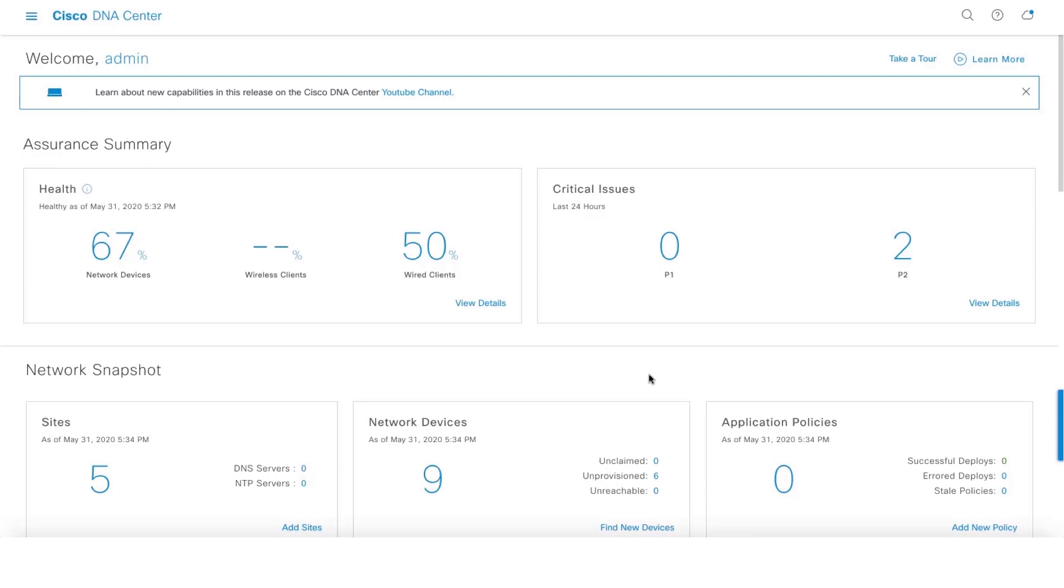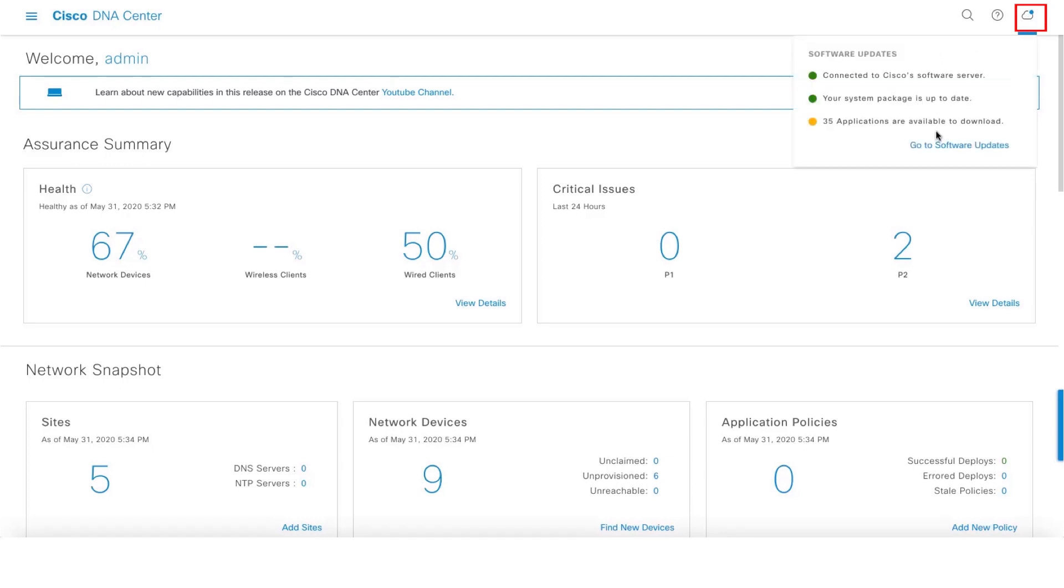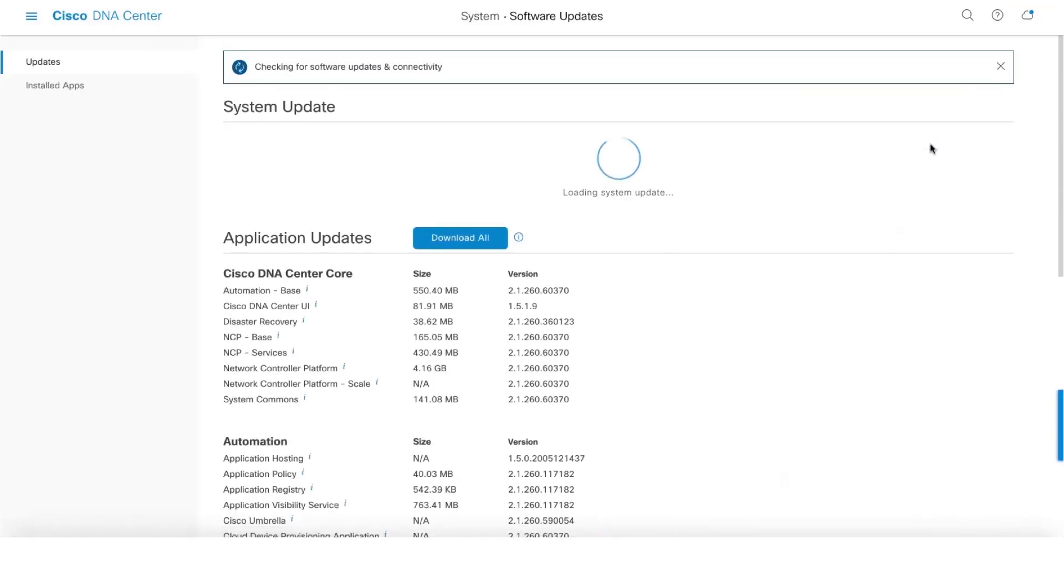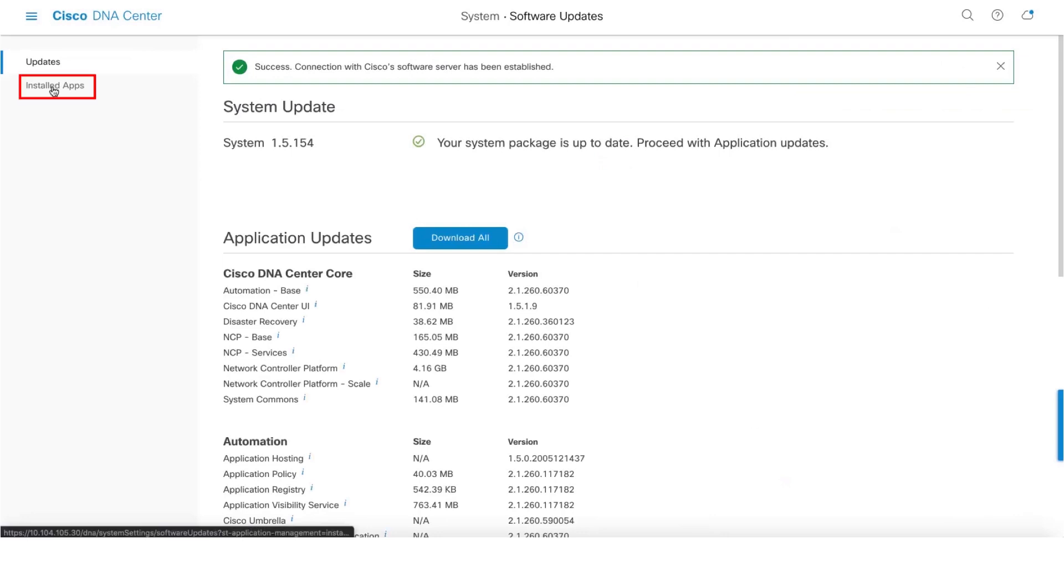In this video we'll take a look at Rogue and Adaptive Wireless Intrusion Prevention System, in short aWIPS. Here are the prerequisites: make sure that you have the application package for Rogue and aWIPS installed. One can check that under installed apps.